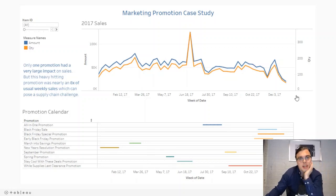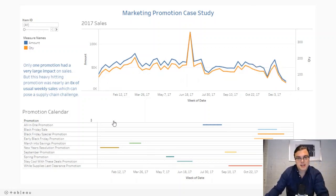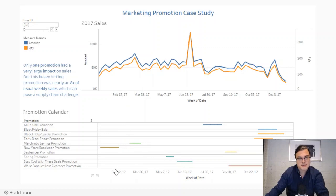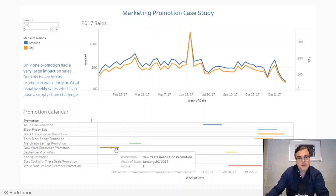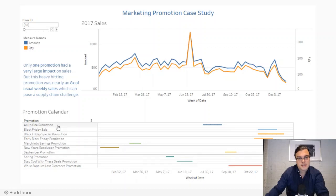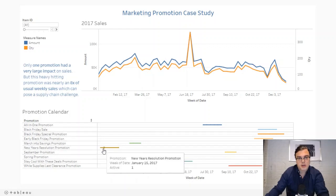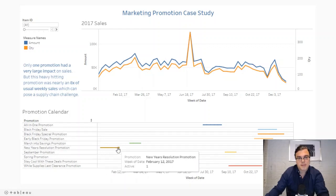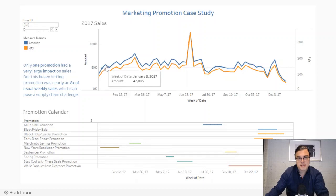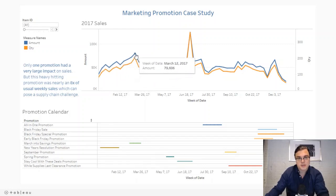What we're looking at here are two timeline visualizations that have been synced up, so the date lines up with both axes. We're looking at our promotion calendar here — each individual promotion and how long it ran — and then you can look up at this chart to see the corresponding sales trends.